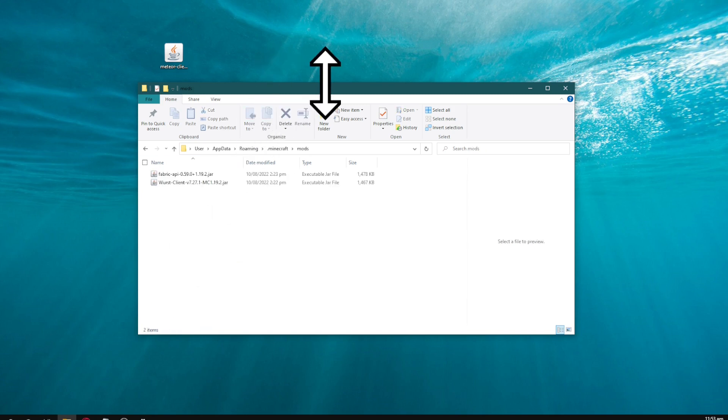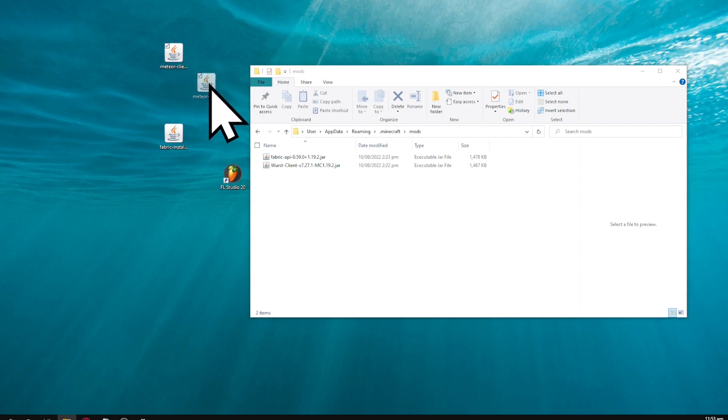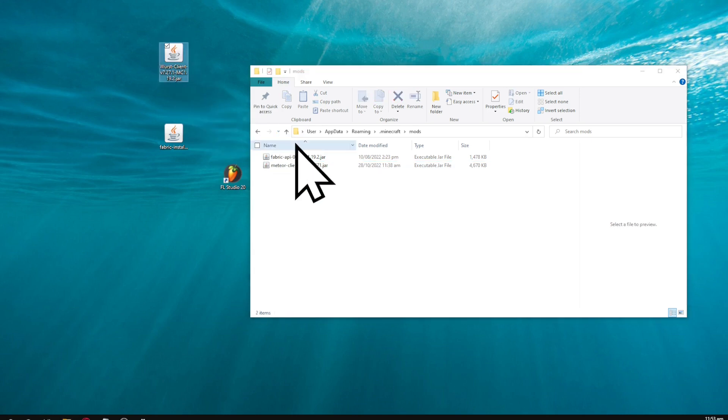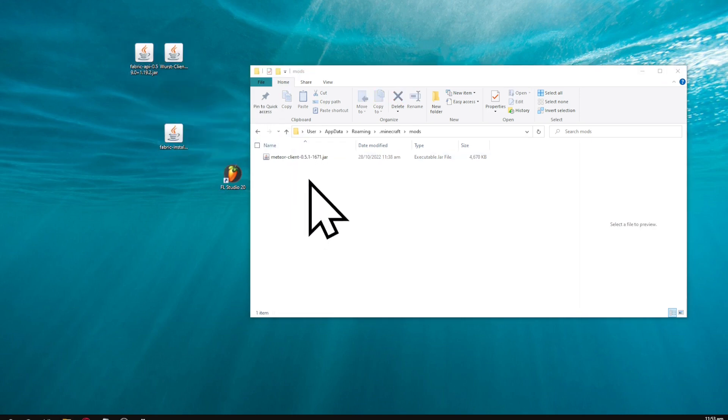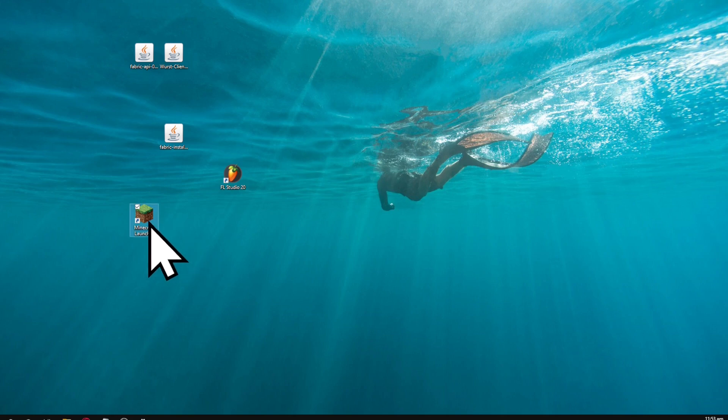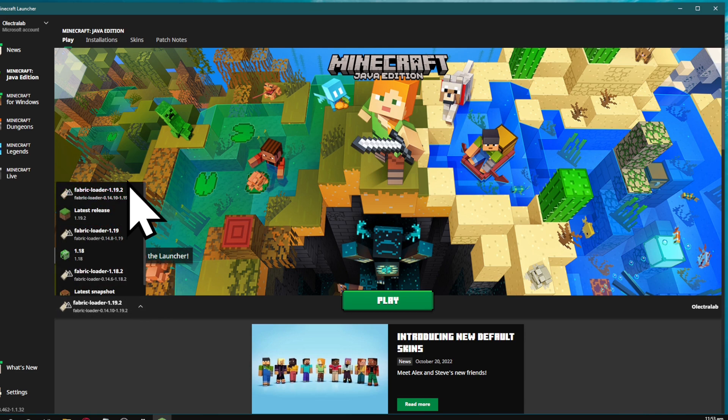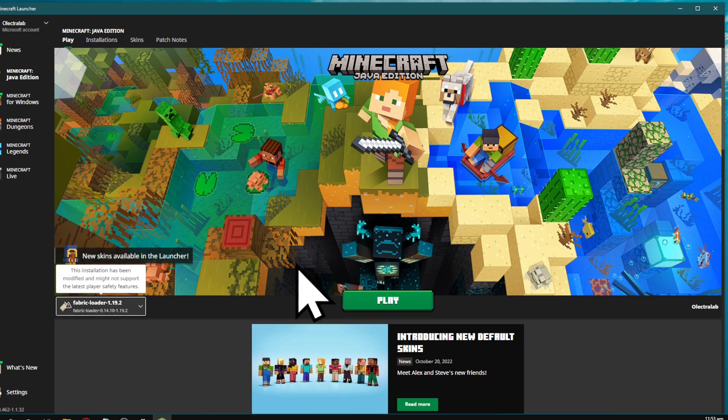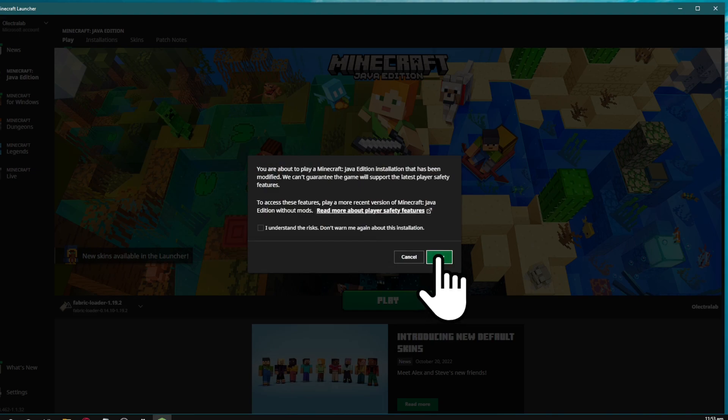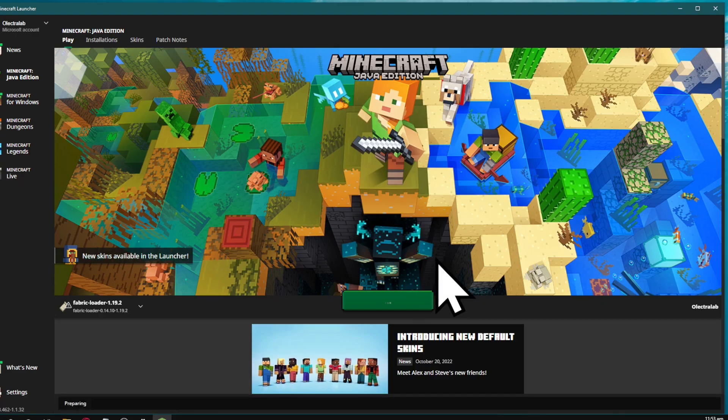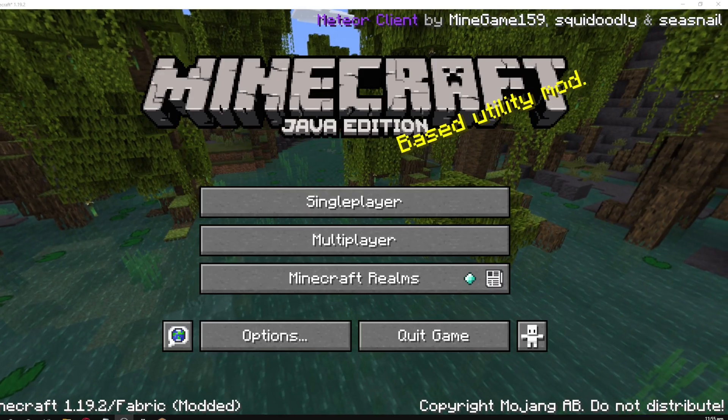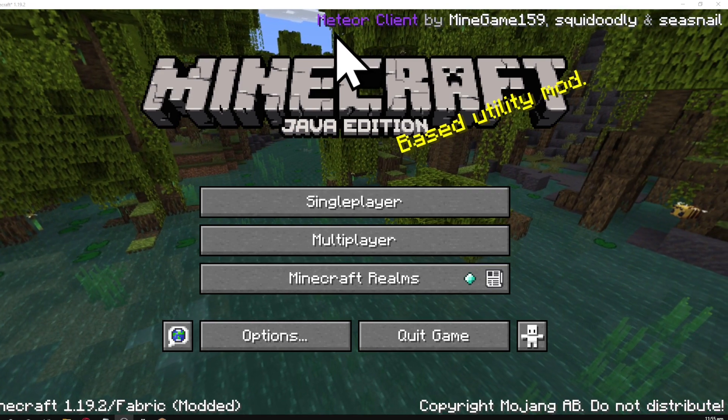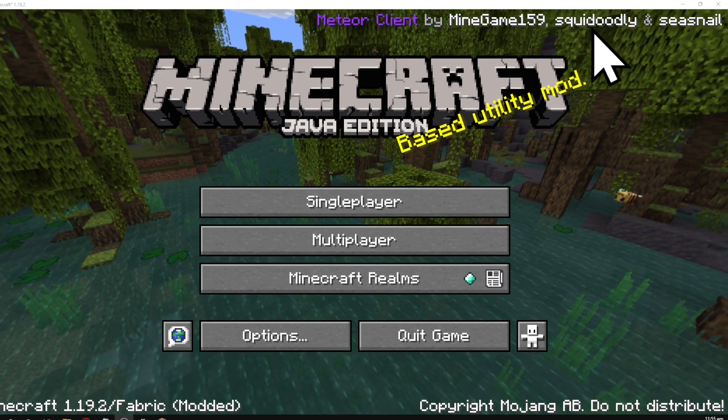Open the mods folder and drag your Meteor client into it. I already have other clients installed, so I'll remove them for now. Close that window and open Minecraft. Select Fabric 1.19.2 and hit play. You can just click play without ticking the 'I understand risk' box. Once it's finished loading, you'll see the Meteor client logo in the top right corner.